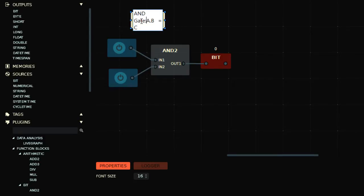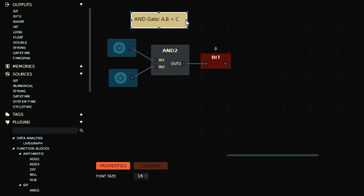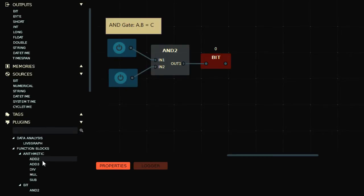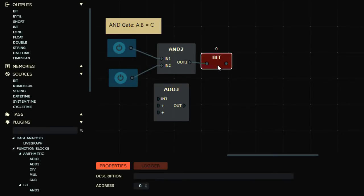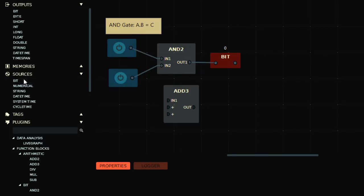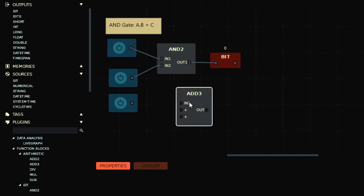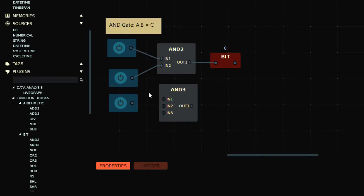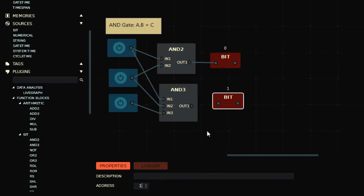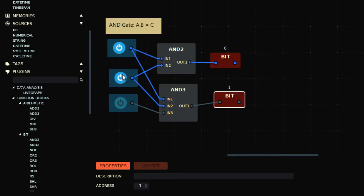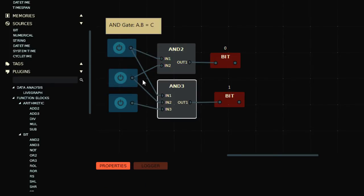Now let's see the three-input AND gate. You can have three inputs connected. In this case, if all three inputs are on, then only the output will be on — not in any other case. In AND gates you need all inputs to be on. This is also called a series gate — in industrial control logic, the AND gate means switches connected in series.